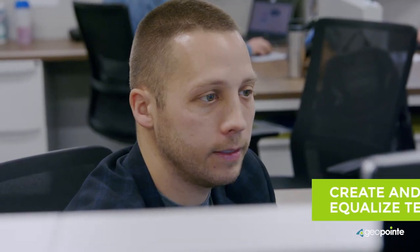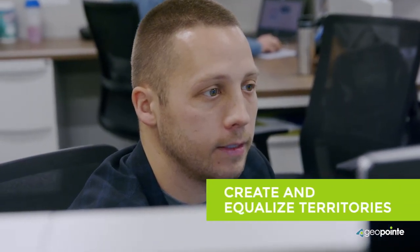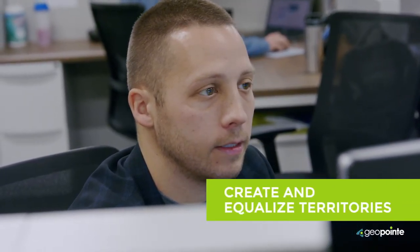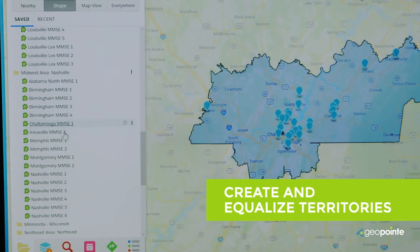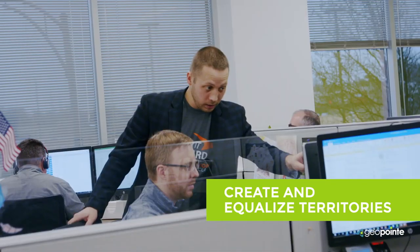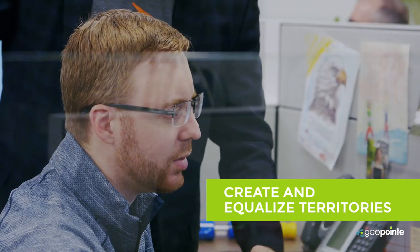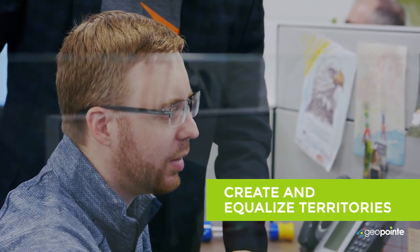As a territory analyst, I help create and equalize everybody's territories within their separate regions. It's really important to have GeoPoint so that we can manage the data so that our sales leaders can focus on managing their people.